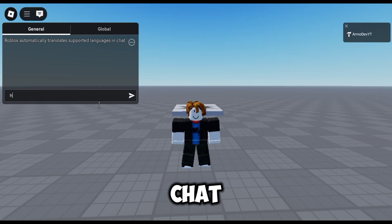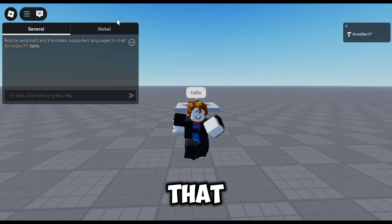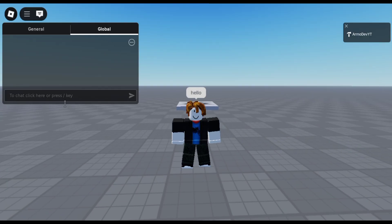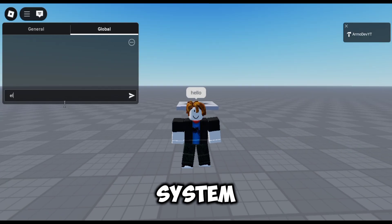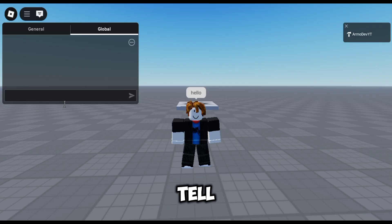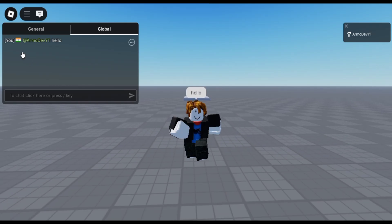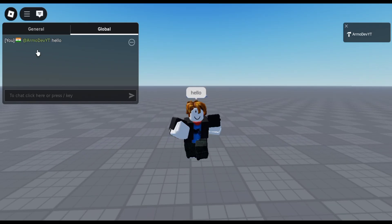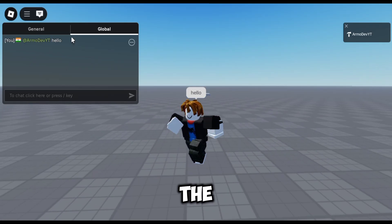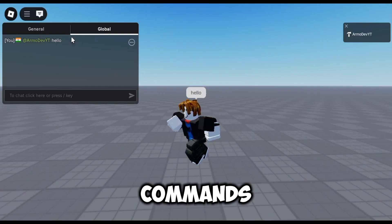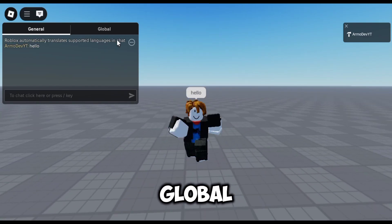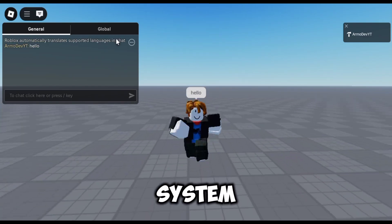I forgot to mention that the global chat system will show your country too. Here are the chat commands you can use with the global chat system.